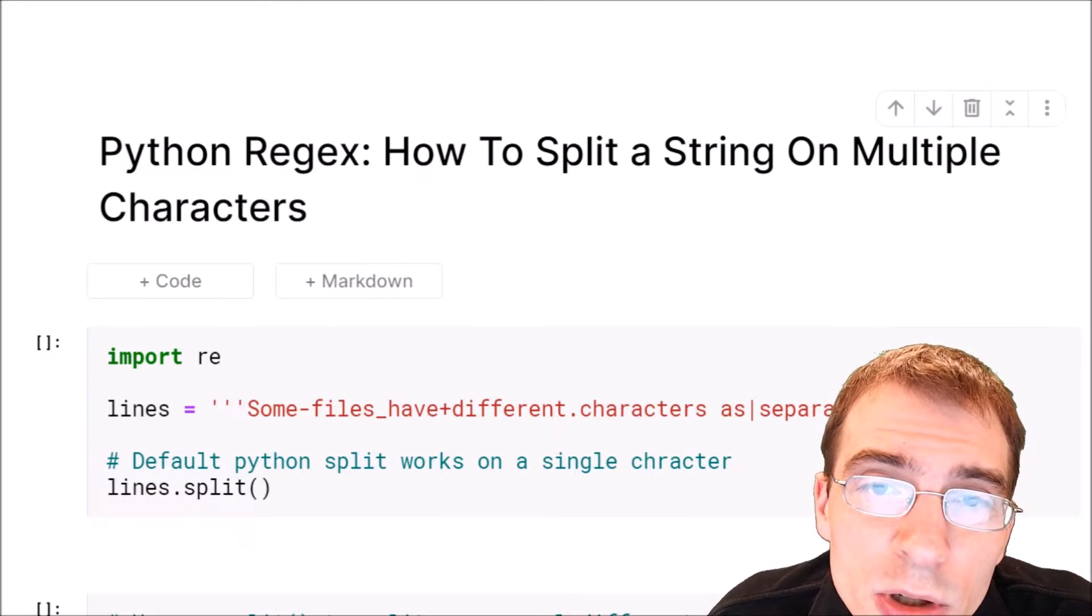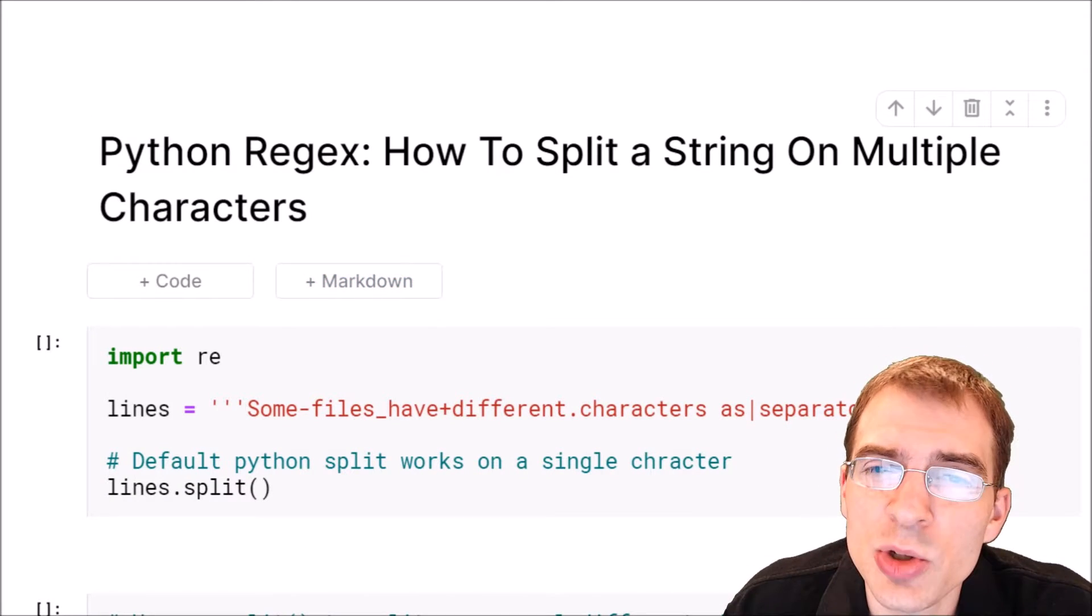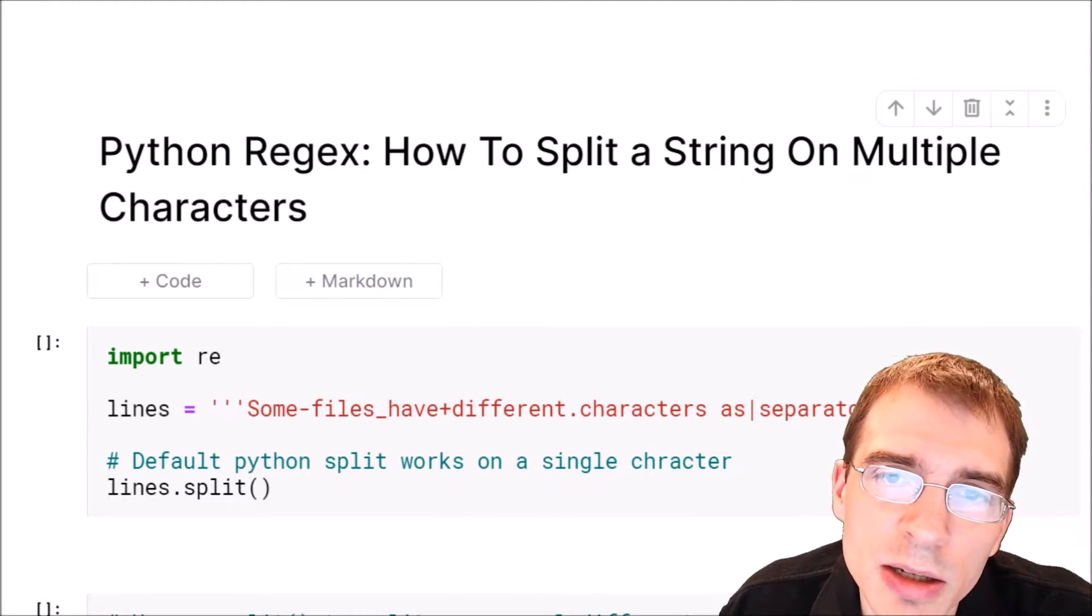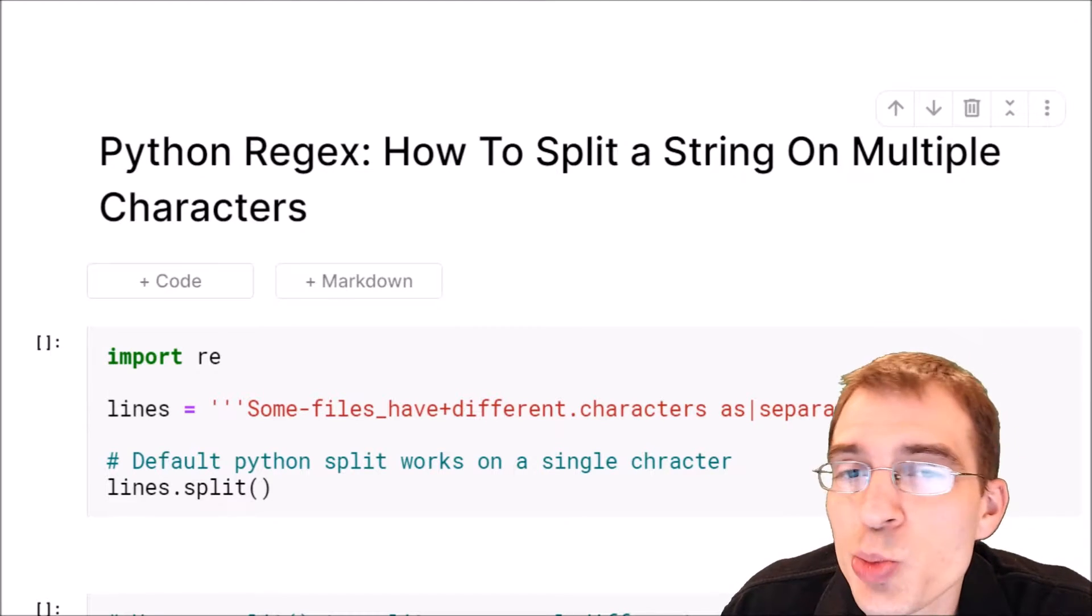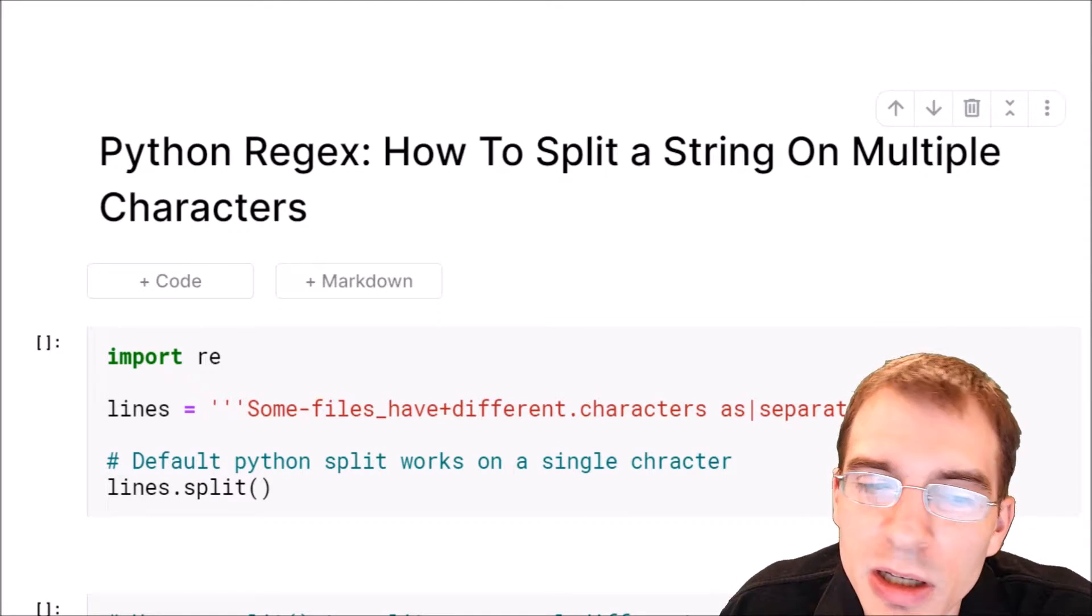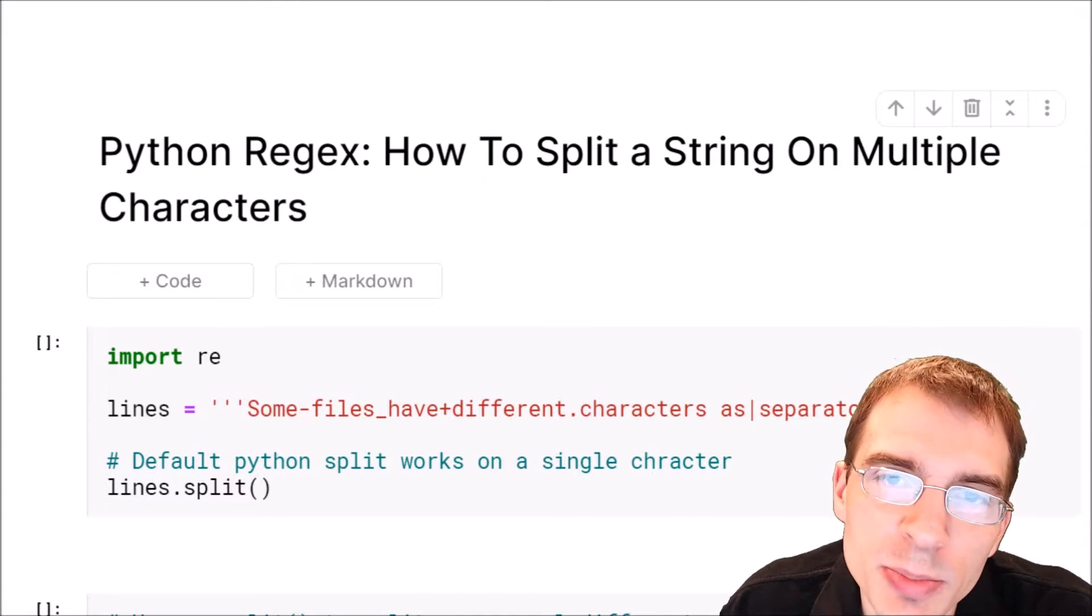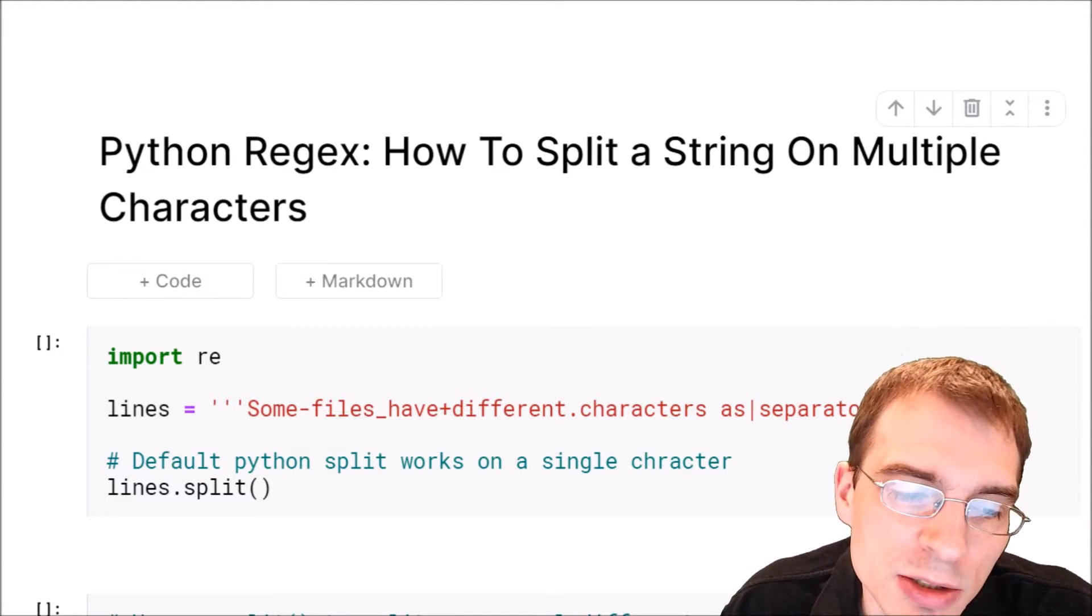In this video we're going to learn how to use Python regular expressions to split a string on multiple given characters.